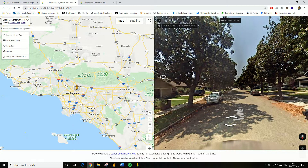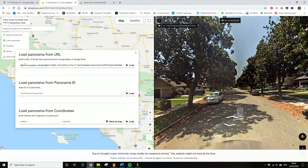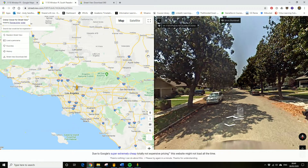You need to load up iStreetView.com — from this gentleman who created the site with lots of sarcastic messages. You basically go to 'Load Panorama', paste the address in from Google Maps or Google Earth, and it'll bring up the image that you want.